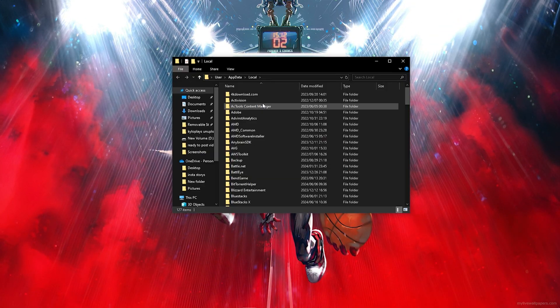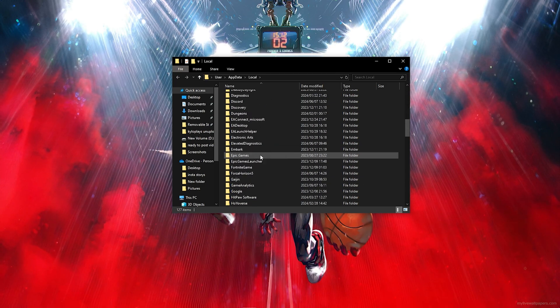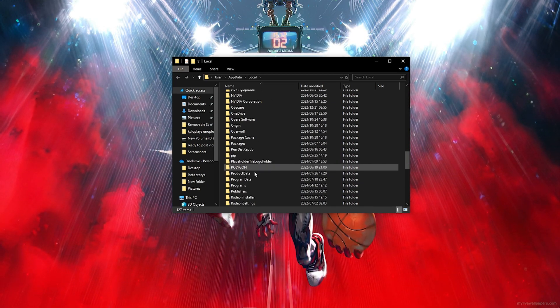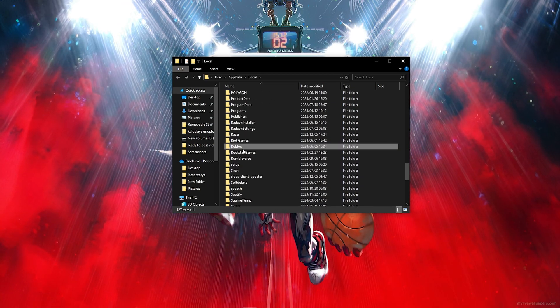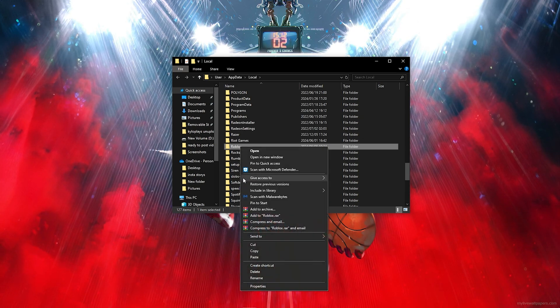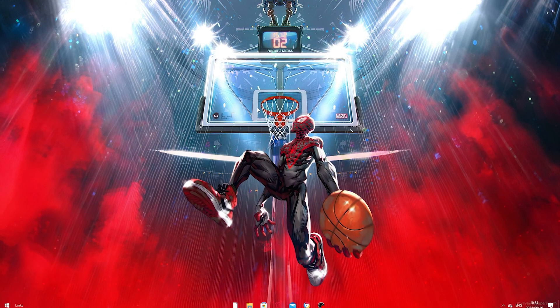Once the file explorer opens, find your Roblox folder. Then right-click on it and simply delete it.